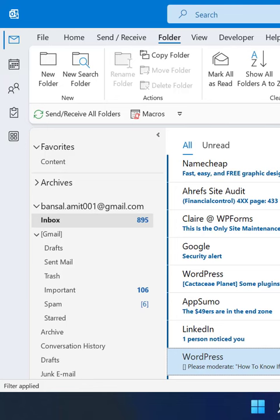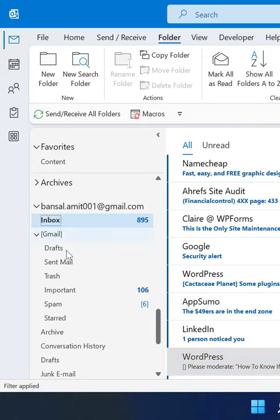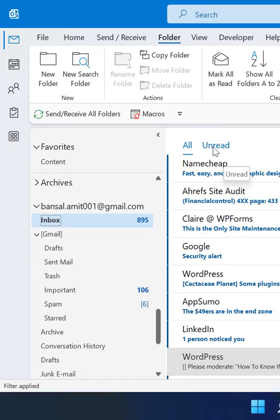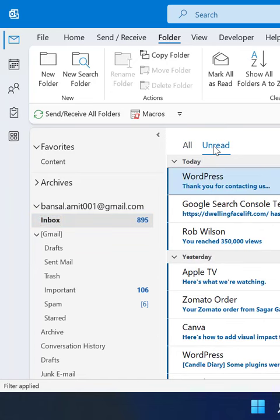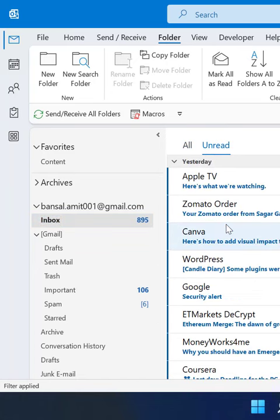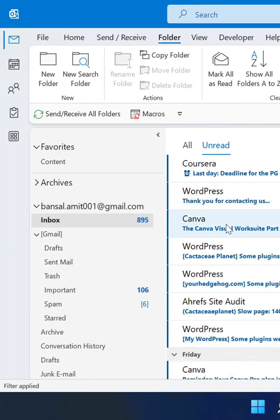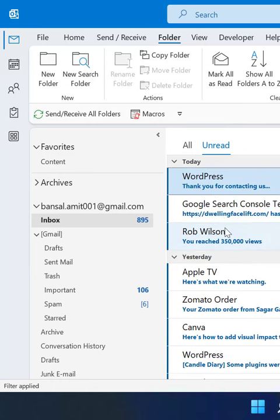How to view only unread emails in Outlook. There are a couple of methods. First, go to your inbox. Here you can see All and Unread. Click on Unread and that will filter all your unread emails in Outlook.